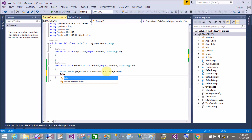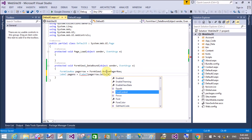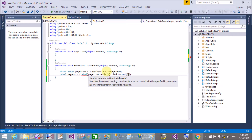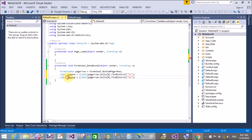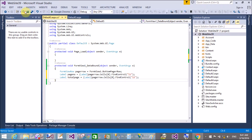Using the pager settings, you can find the pager template label. Get the label for the page number using: pagerRow.Cells[0].FindControl('l1') to display the current page. Similarly, for the total number of pages, use a second label with id 'l2' to show the total page count.